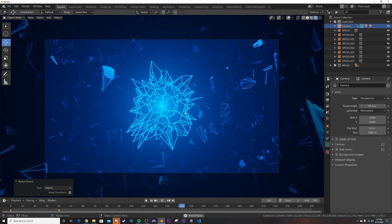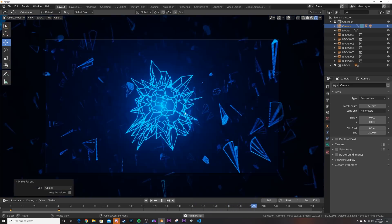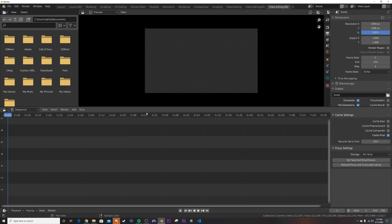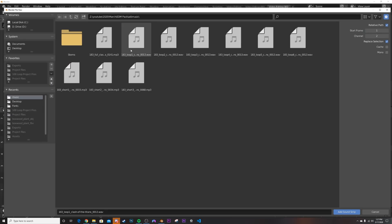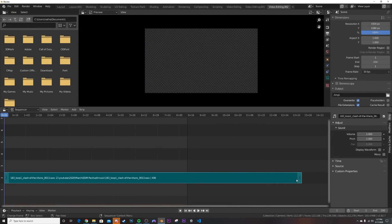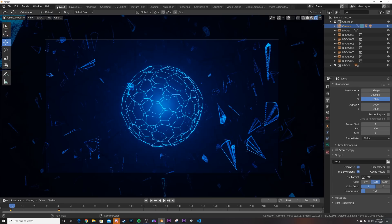We now have our scene. Go back to Video Editing and add your music again. You'll notice we only have 250 frames but the song is longer — go to the End Frame setting and match it to however long your song is. Then go back to Layout.